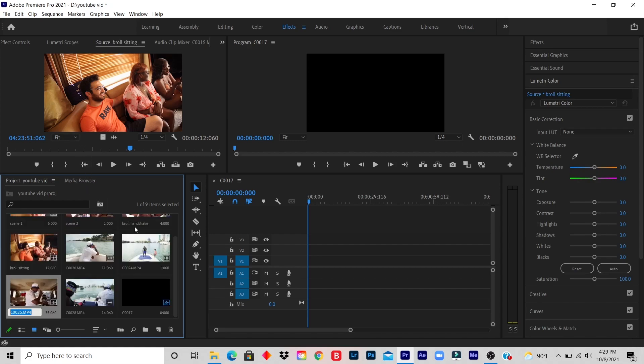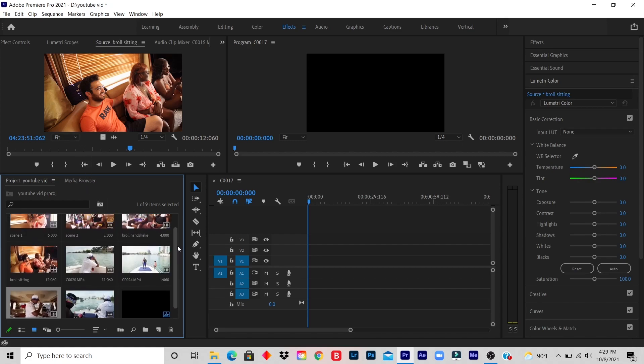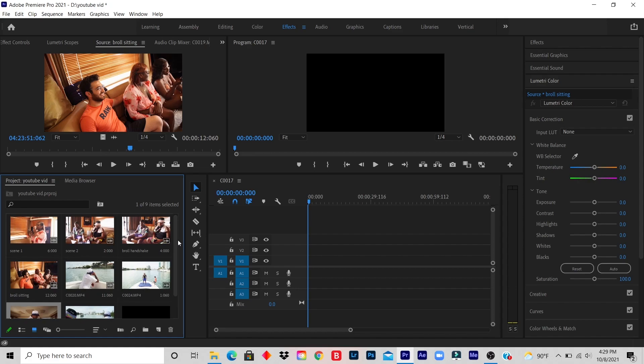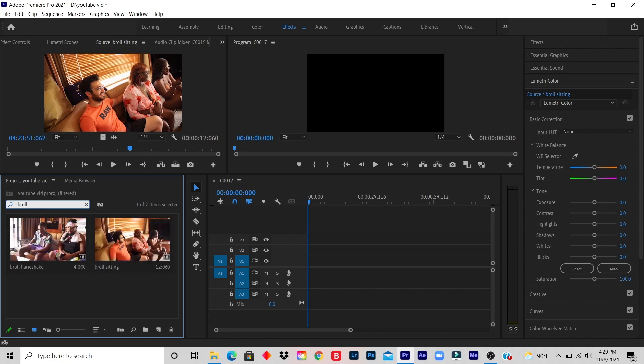So I have four clips that I renamed. To find your clips, let's say I was working with 50 videos. You use the top search bar and you type in what you're looking for. So let's say I'm looking for a specific B-roll, let's say a handshake.